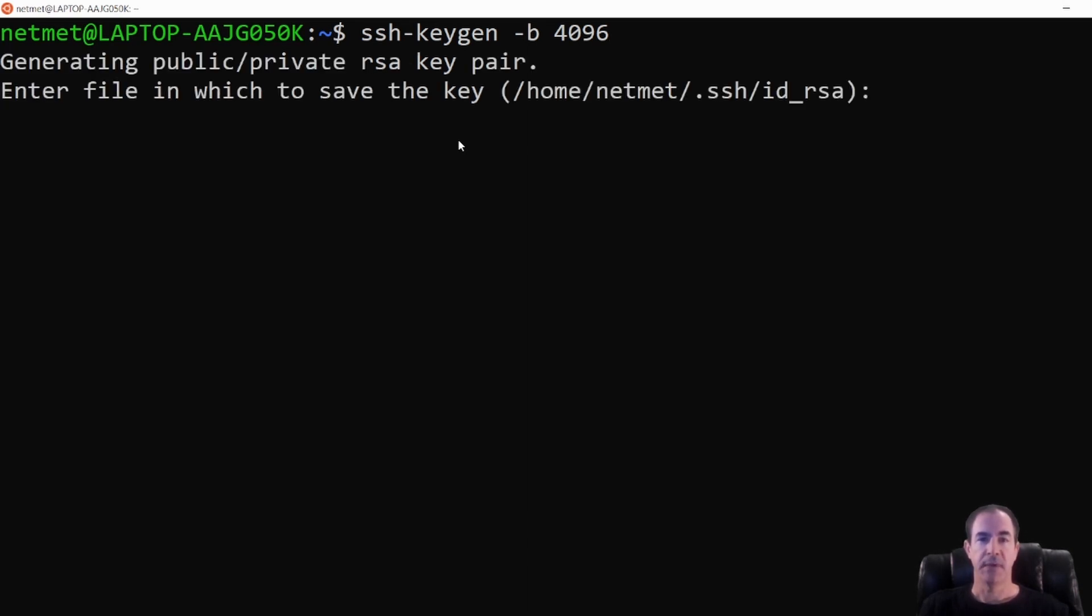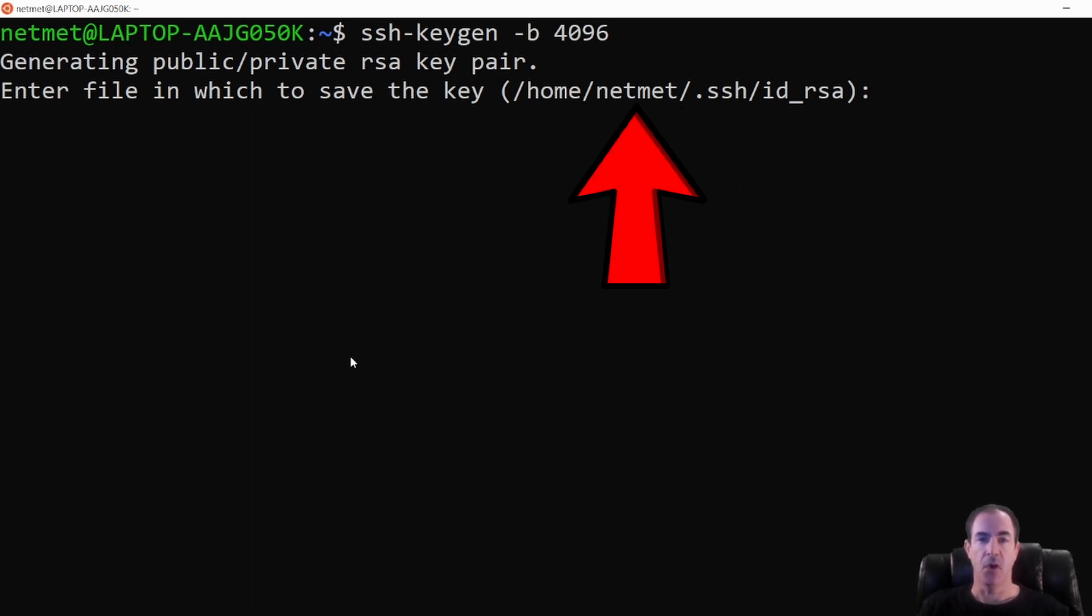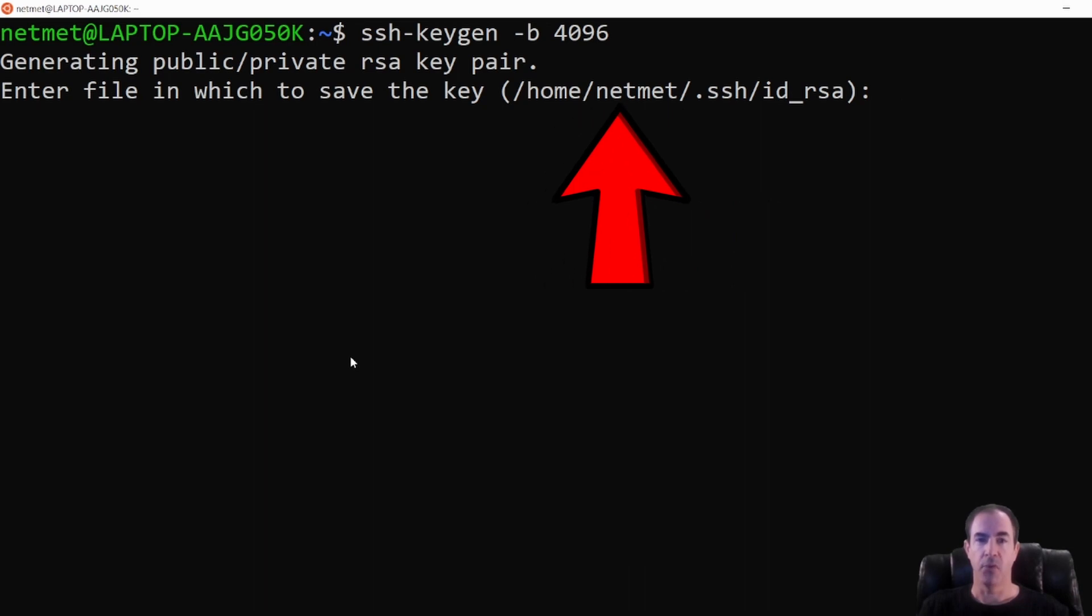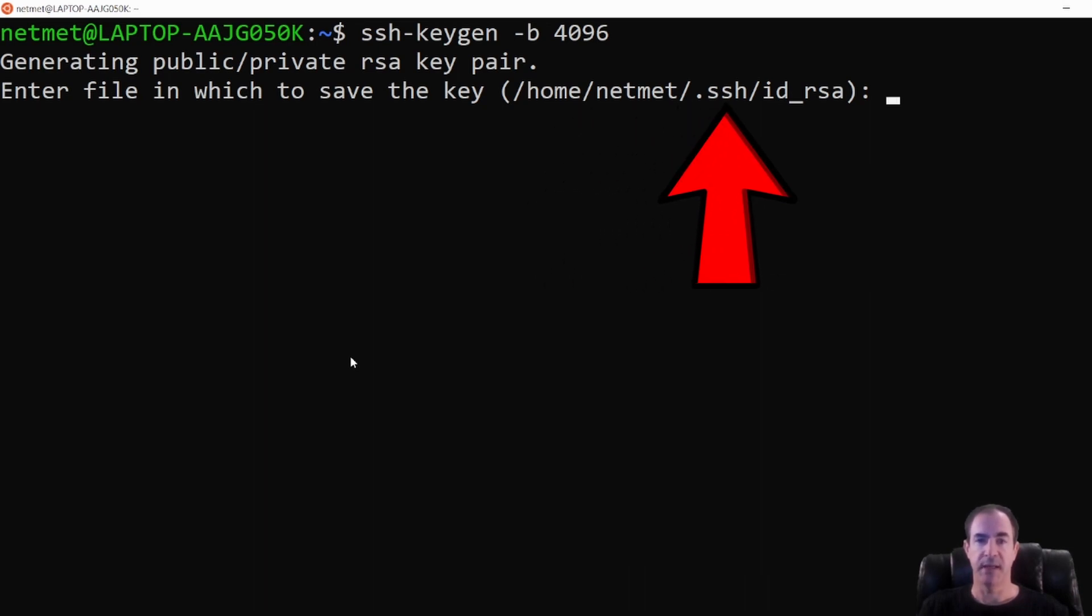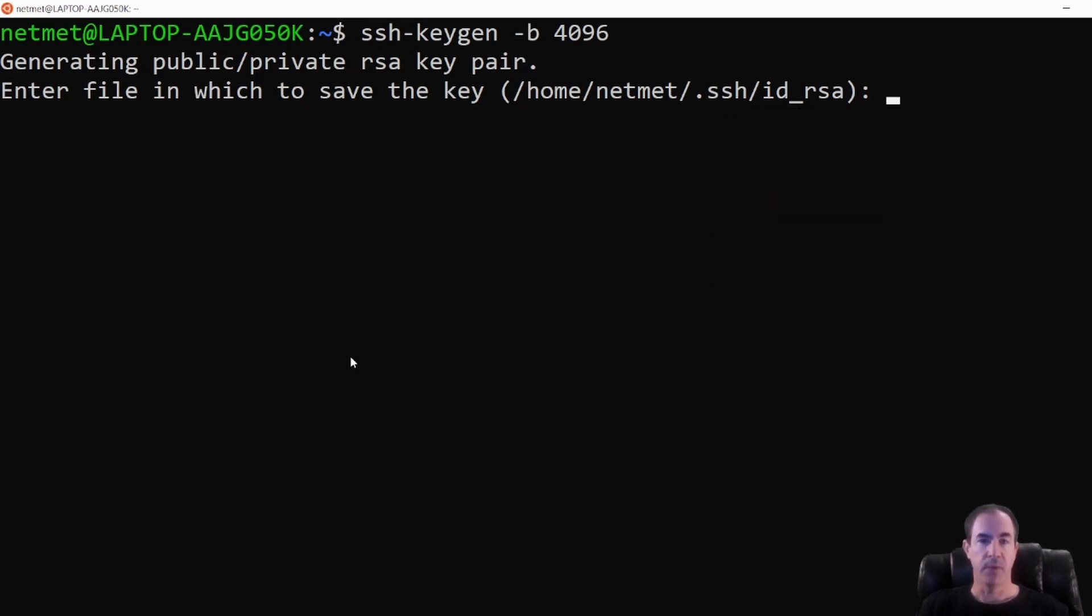When we hit enter, it's going to ask us the location of where we want to store this key. And if you can see here, my directory that it's going to be placing the key in is in the home directory for NetMet in a hidden directory called dot SSH. And it's going to name it ID underscore RSA. Here we can name it whatever we want. I'll leave it as default.